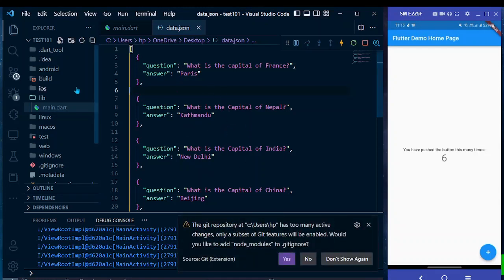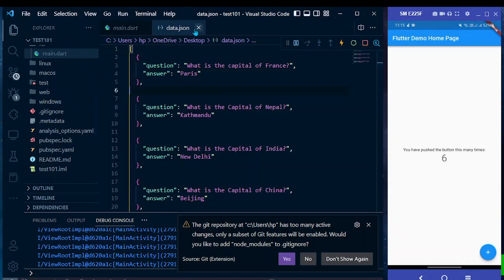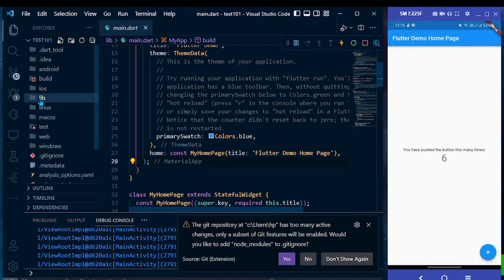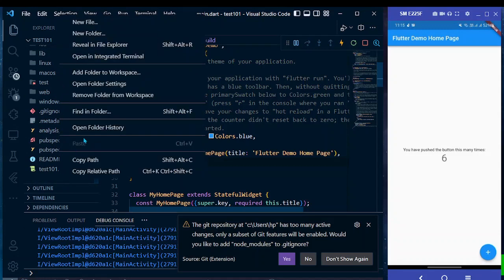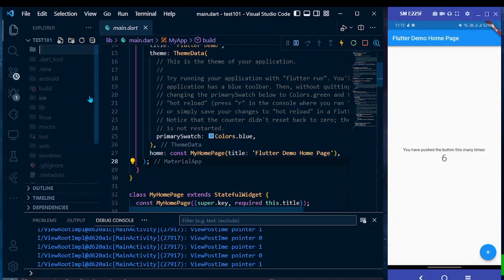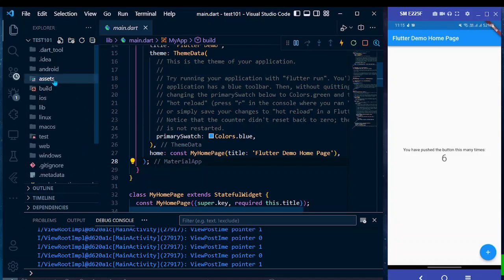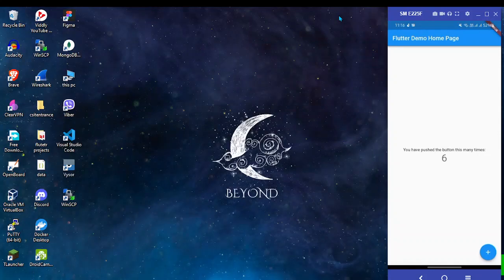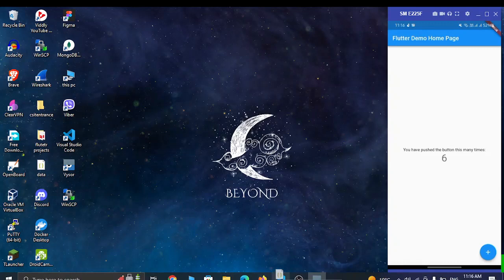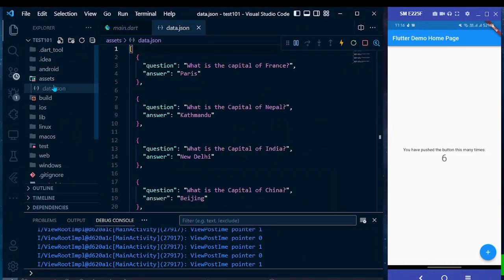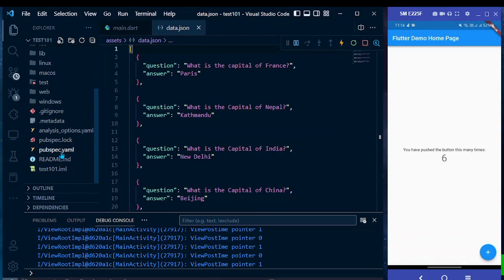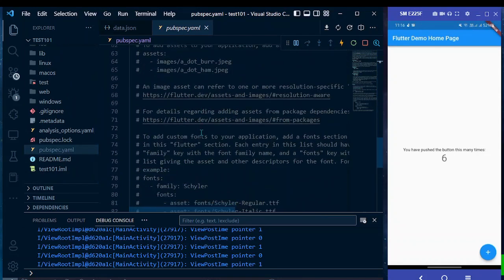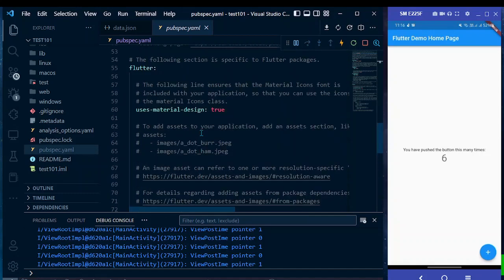First, let's create a folder named 'assets' in the root directory. Click on New Folder and name it 'assets'. Now drag the data.json file into this assets folder. Next, you need to give a reference to this assets folder in the pubspec.yaml file, under the assets section.